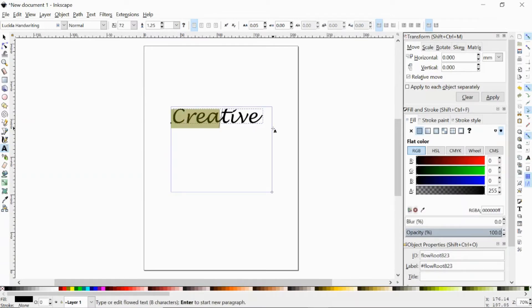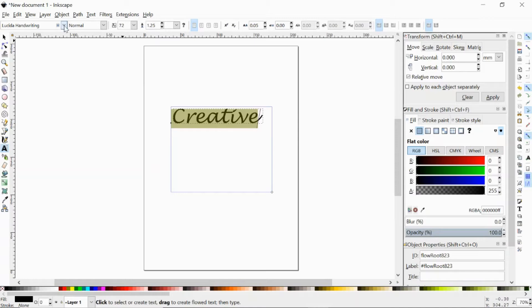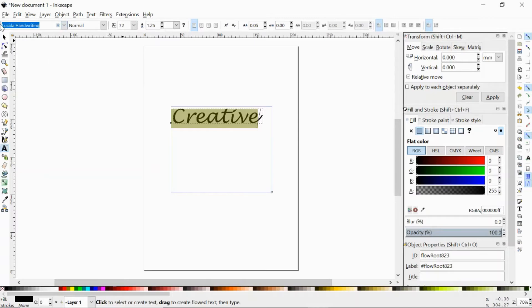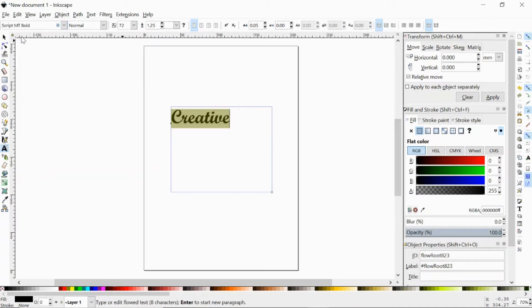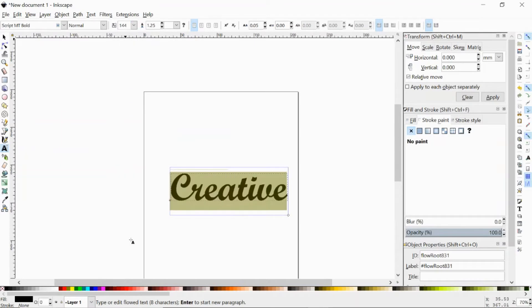And I am going to find my favorite script font up here on the left, Script MT Bold. So now I can make this a little bit bigger. Okay, so I have my word.